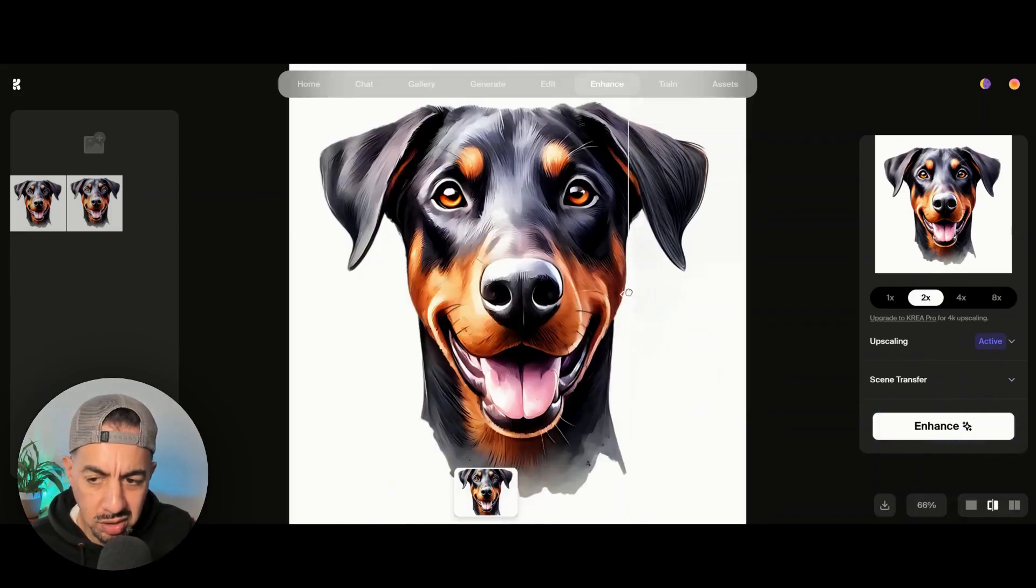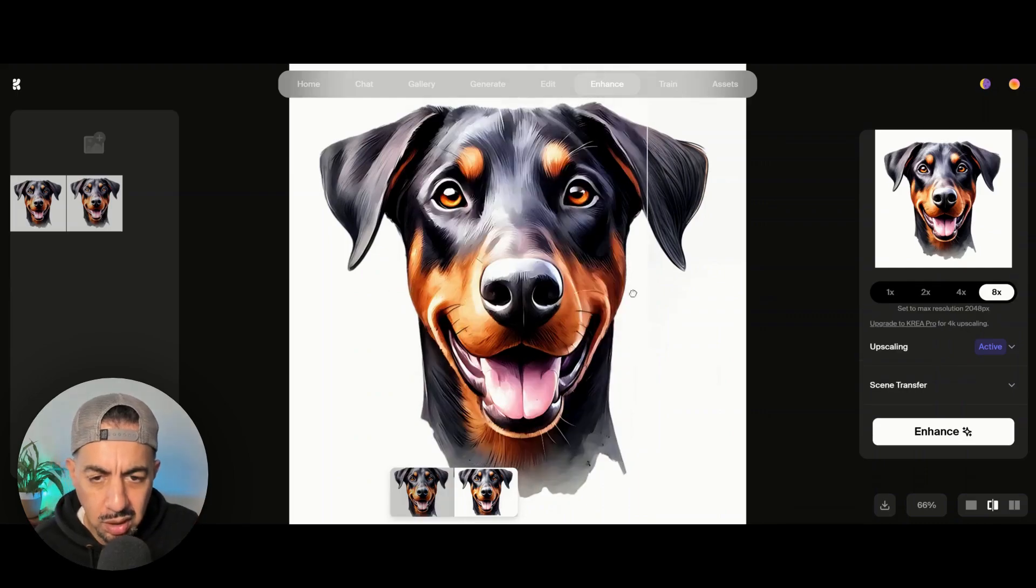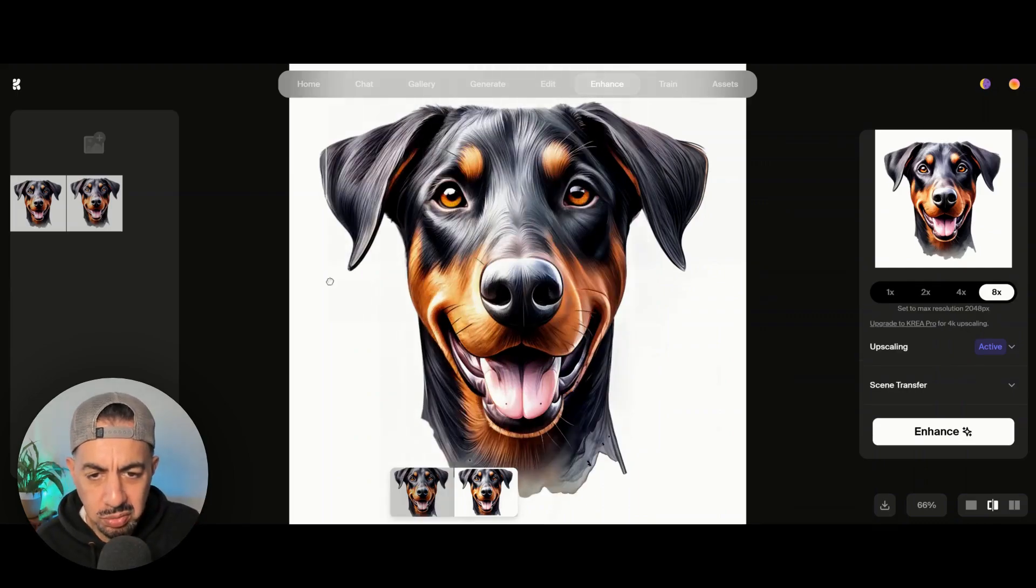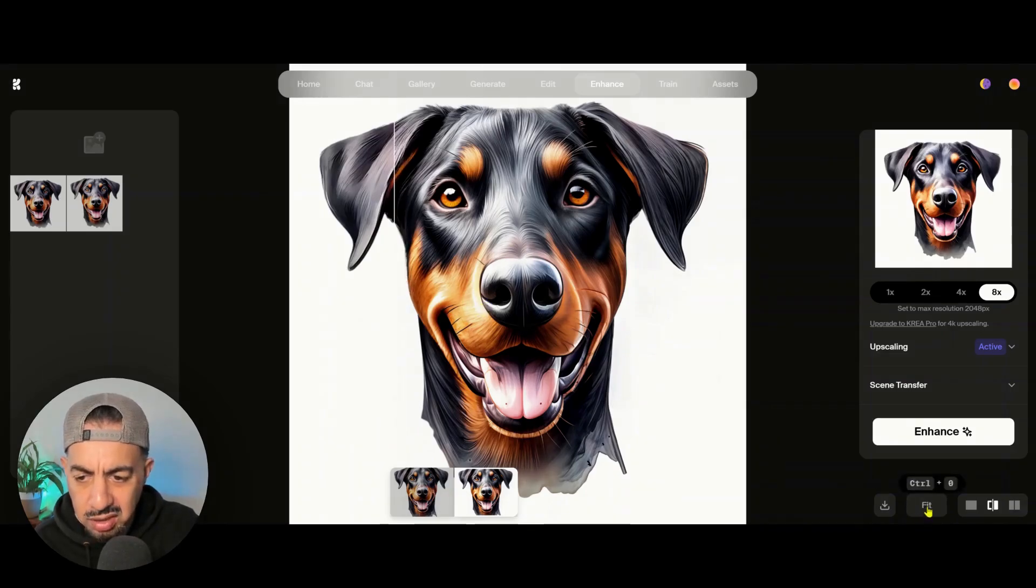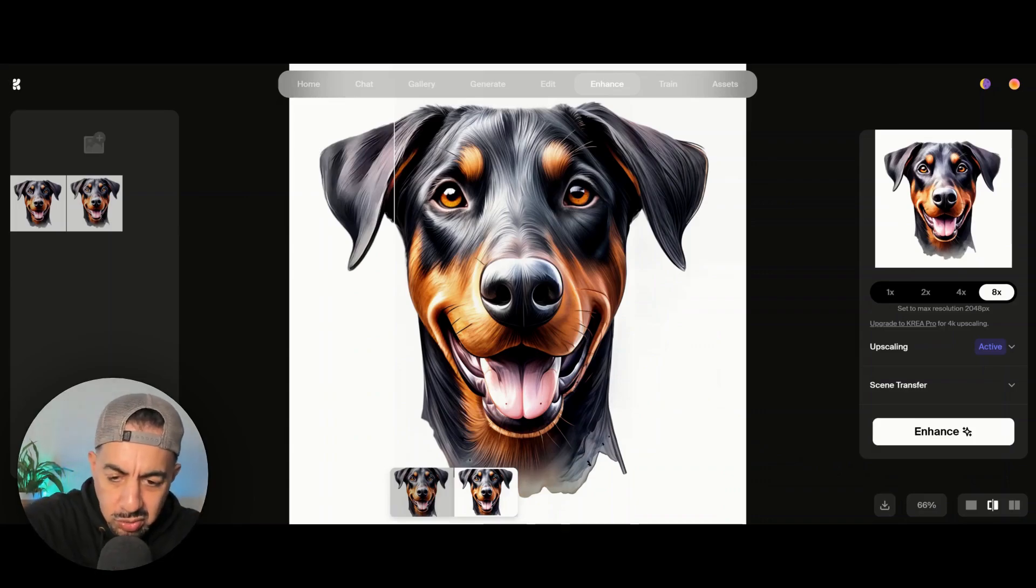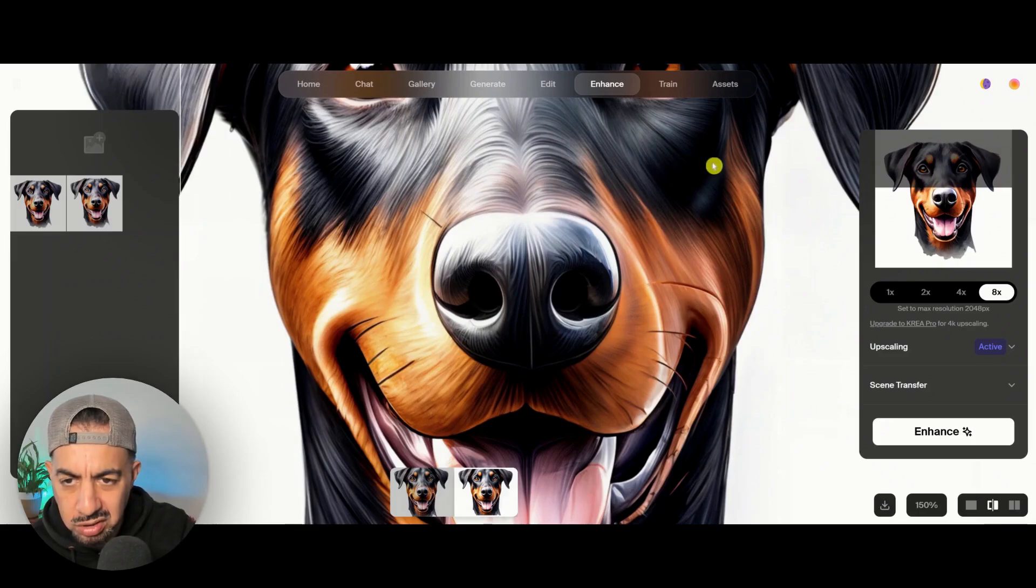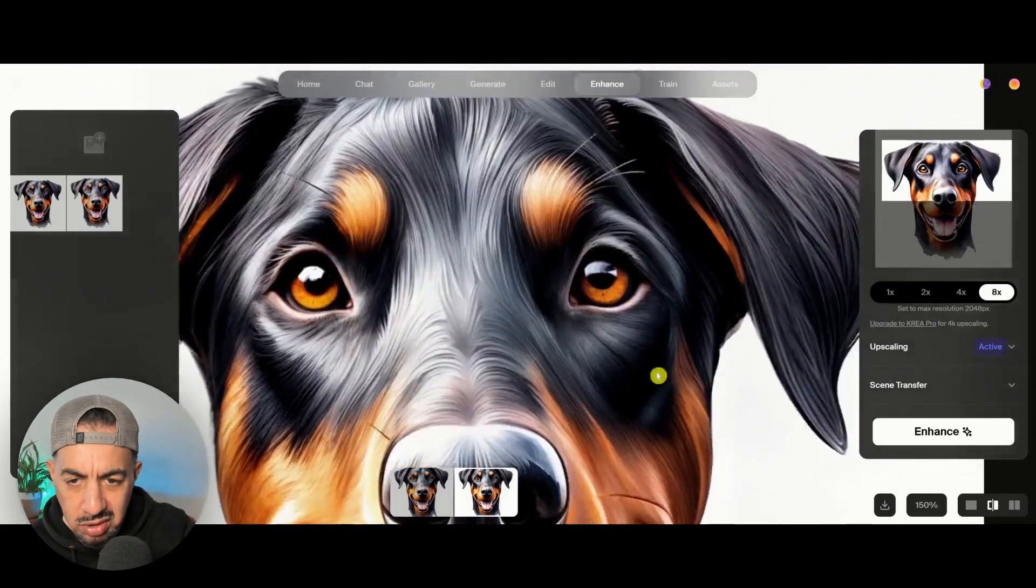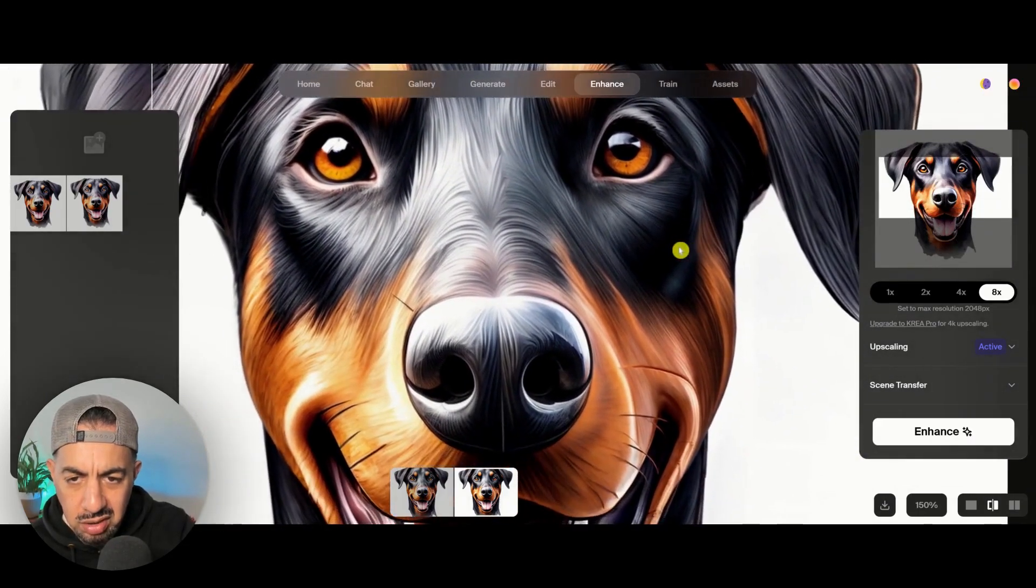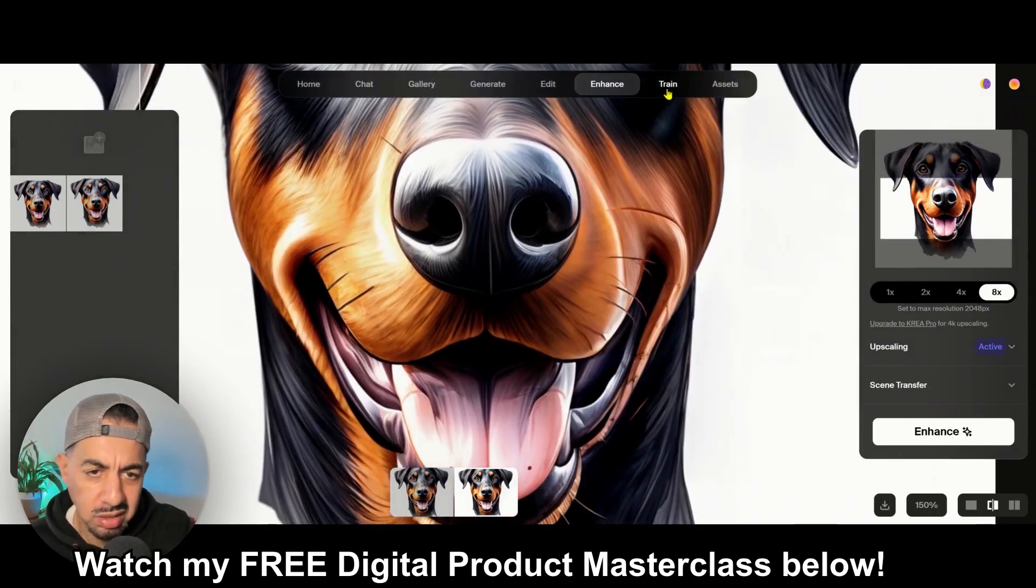And what you can see now is you will see a phenomenal quality, phenomenal quality upscaler. Absolutely amazing. I mean, it's actually really cool. The quality is really good. Really good, guys. Look at that. Really crisp. So, yeah, that's it really.